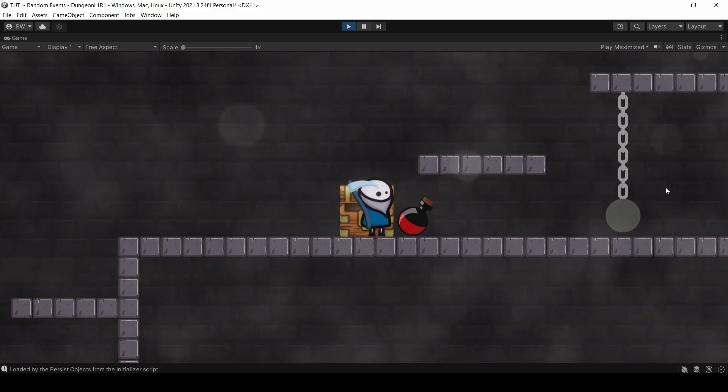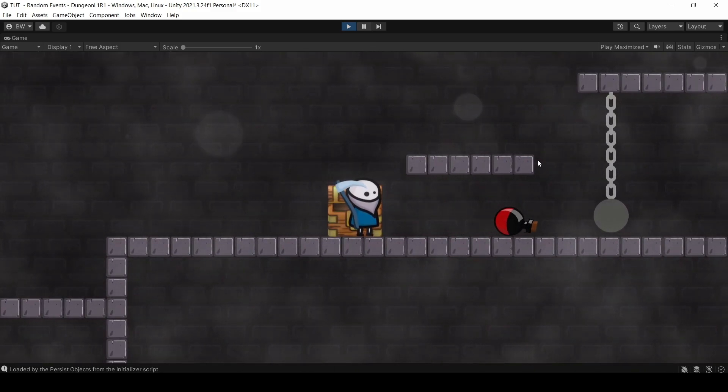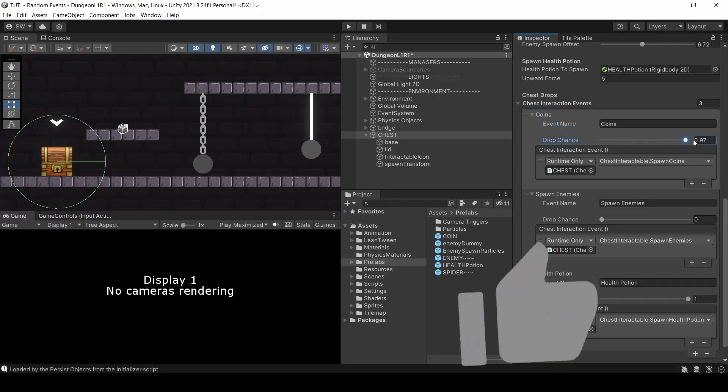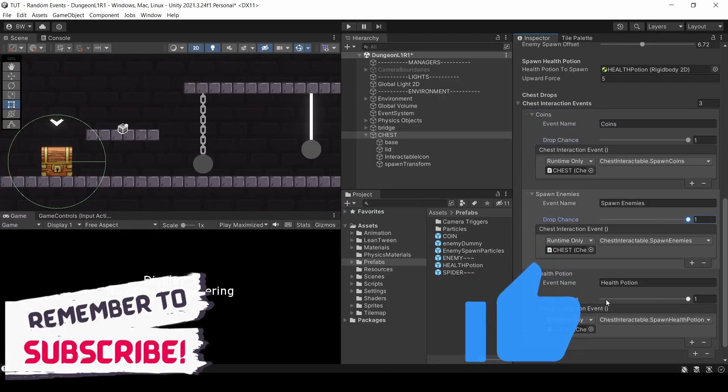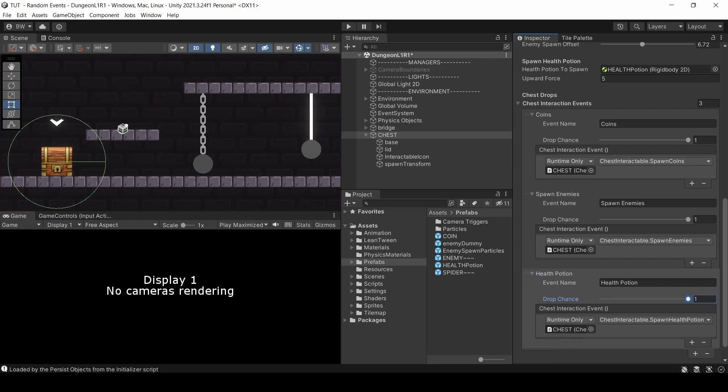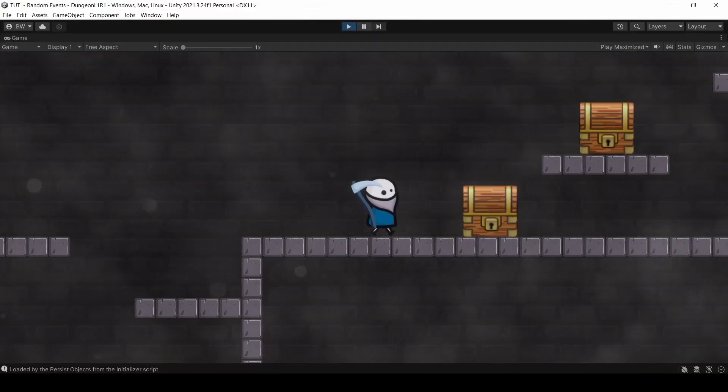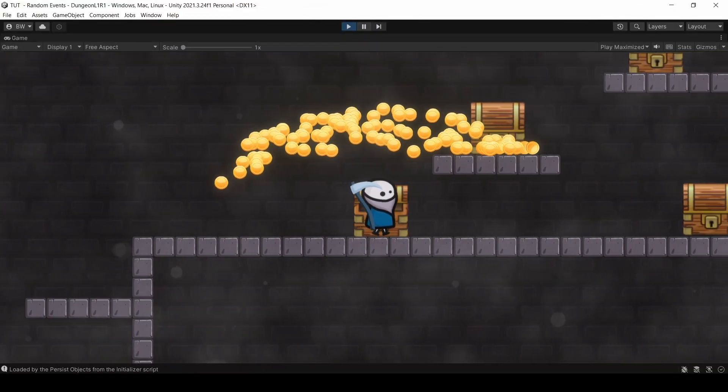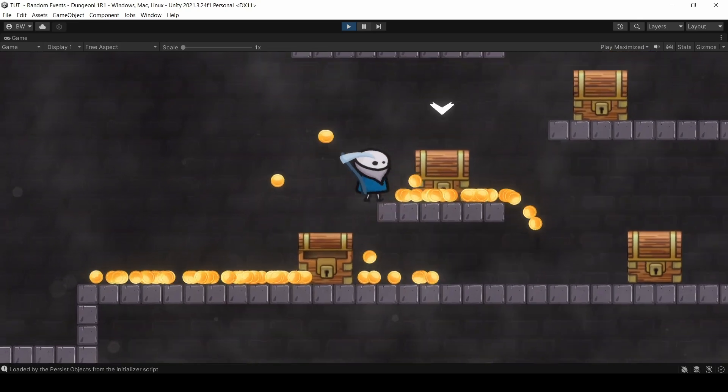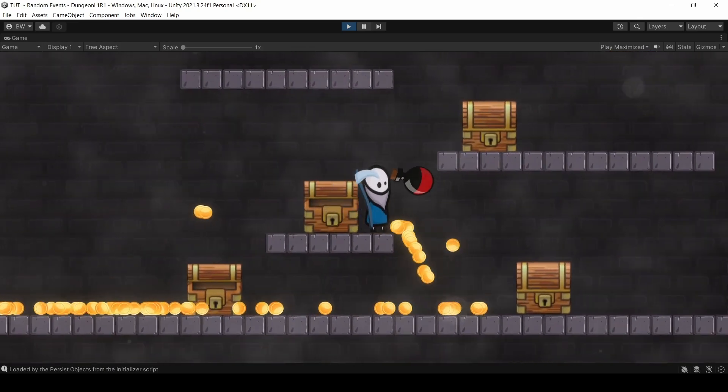Now you can just adjust the weights accordingly. If you want them all to have an equal chance of spawning, you can just set them all to one. But definitely play around with it and have some fun. There you go, guys. I hope you enjoyed. Like the video if you liked. Bye.